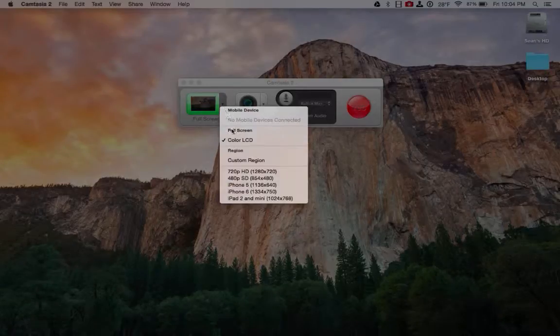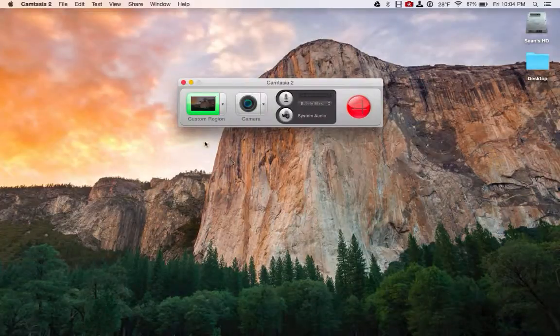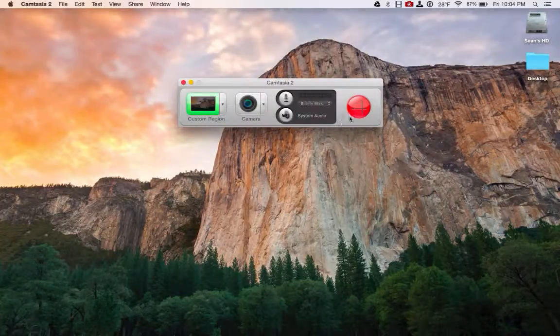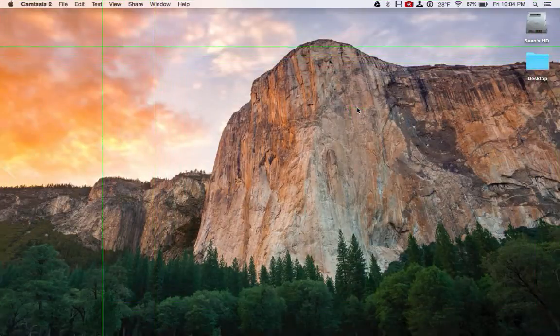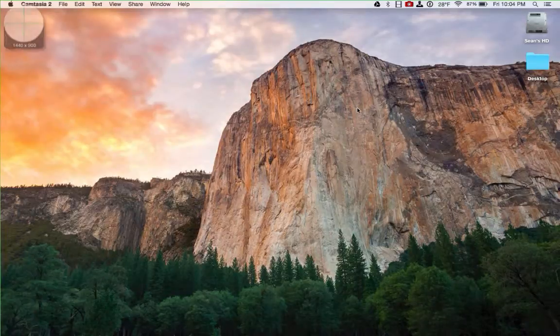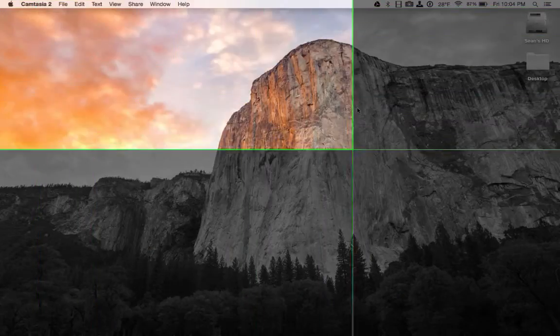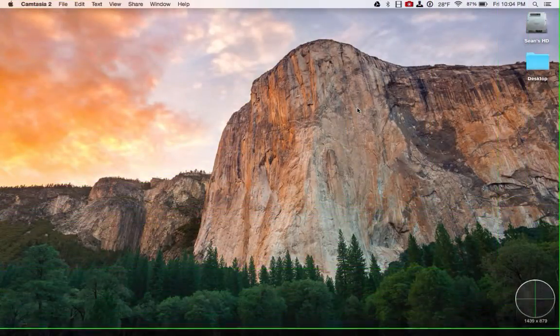So I'm going to go ahead and do custom region. And I'm going to click the record button over here. And I can actually draw a rectangle around the area that I want to record.